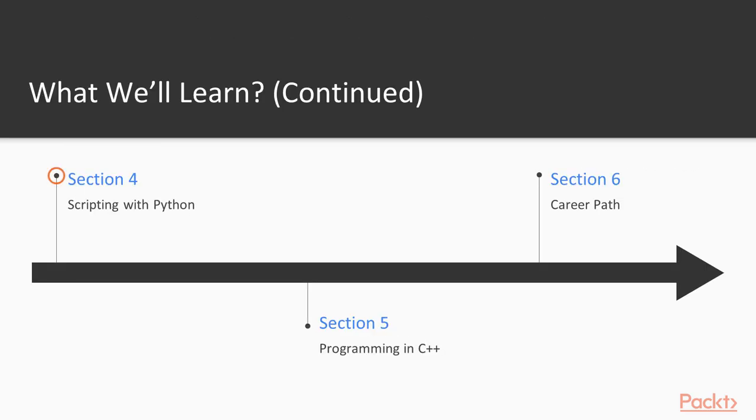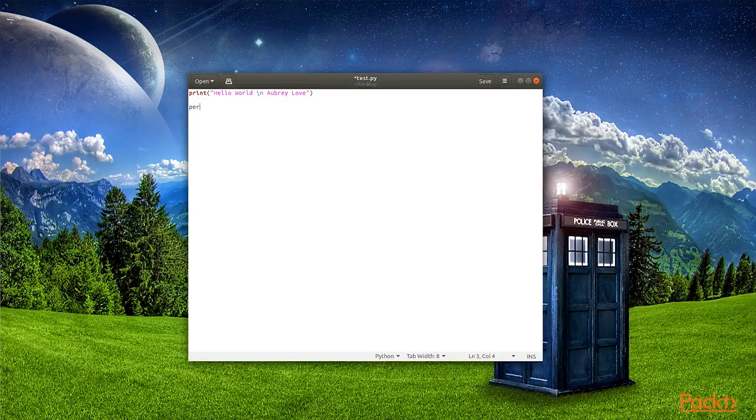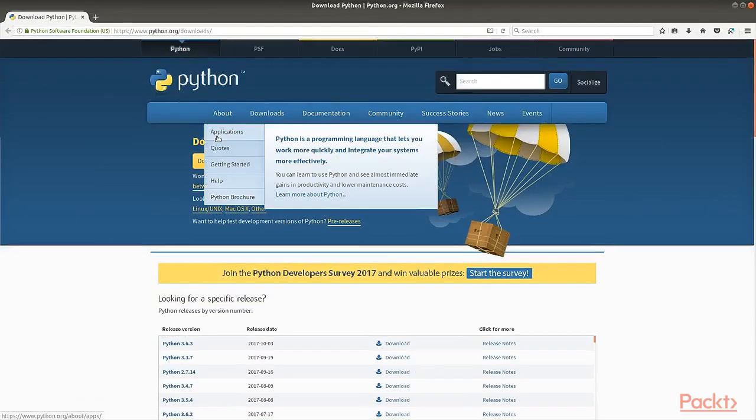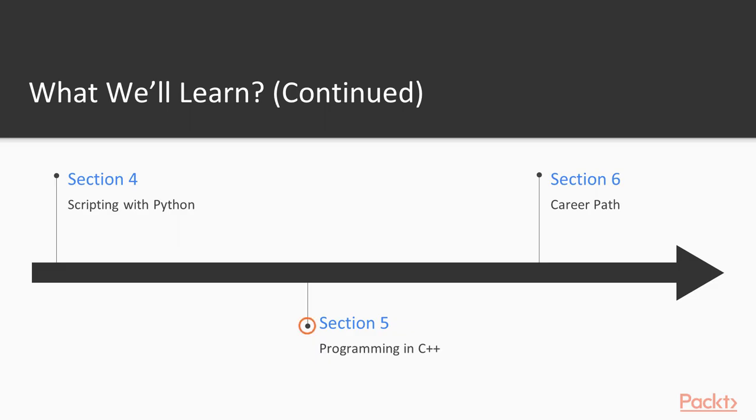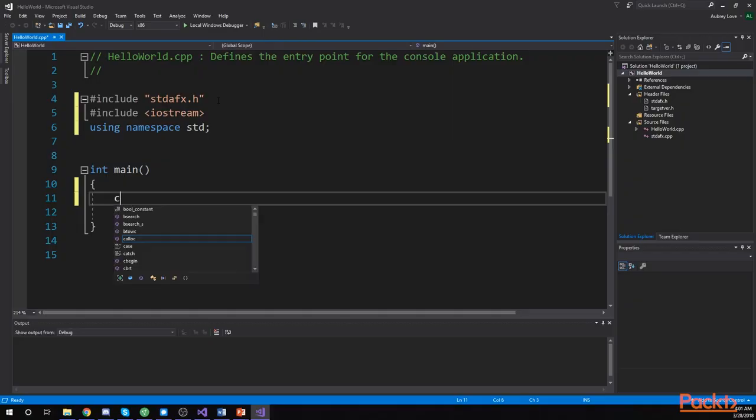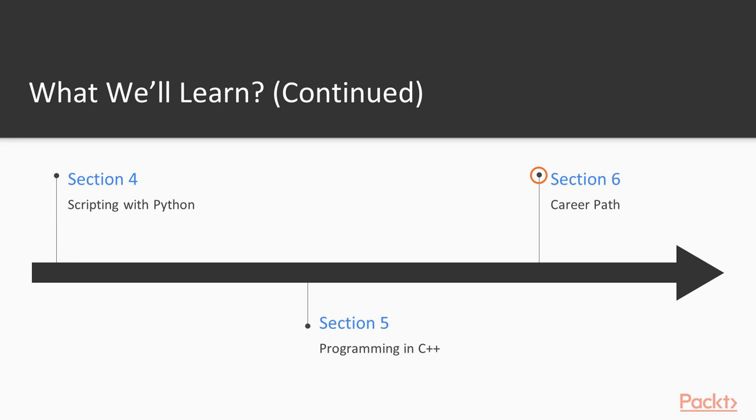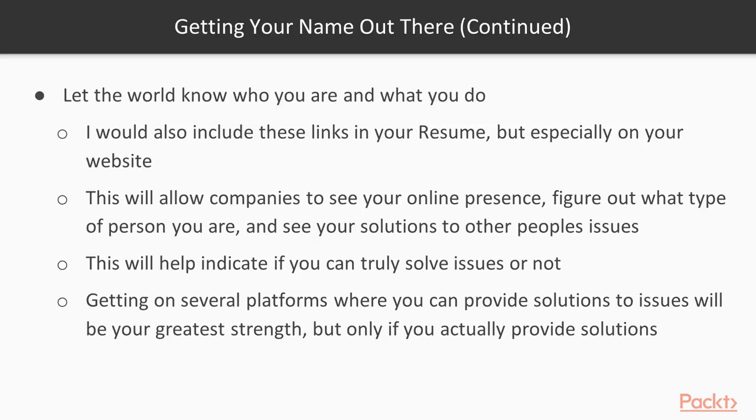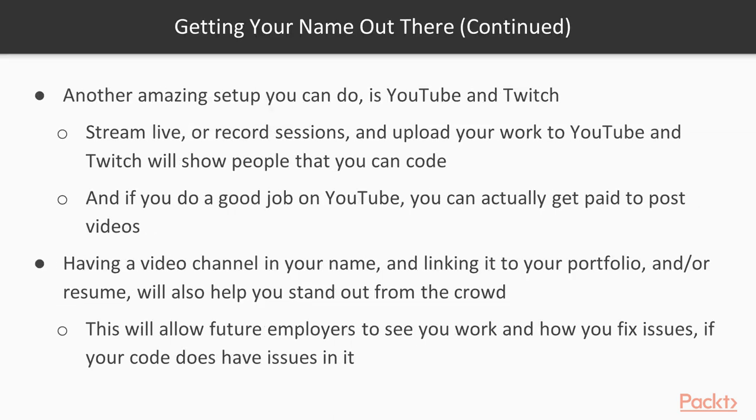Scripting with Python. Learn the fascinating scripting language of Python. Coding with C++. Explore the programming language of C++. Career Path. Properly place yourself in front of the right people for a coding job that you love.